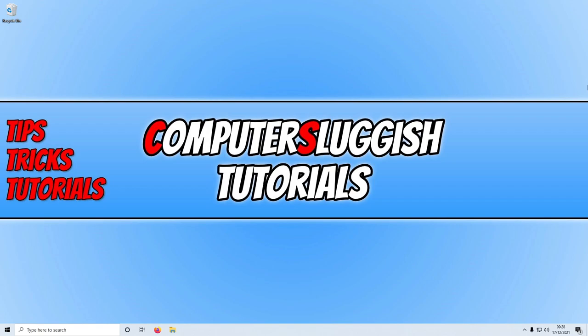But before we get started, if you haven't subscribed to this channel yet and you do enjoy this video, then hit that subscribe button because we're always doing videos showing you how to fix issues with Warzone and other games on your computer.